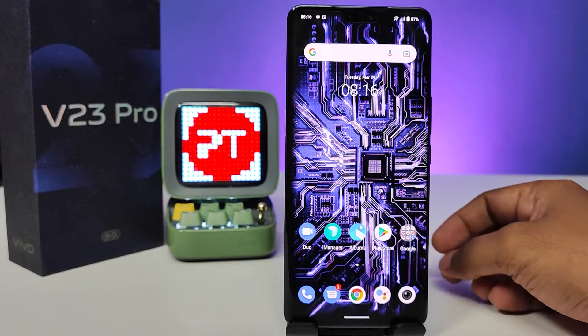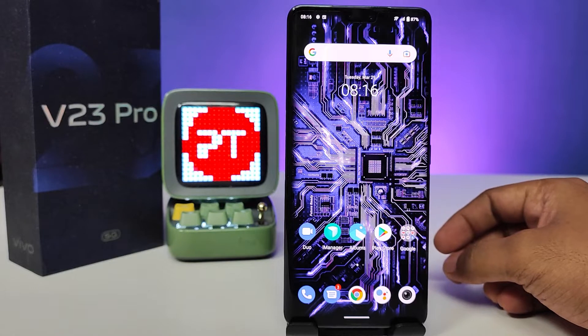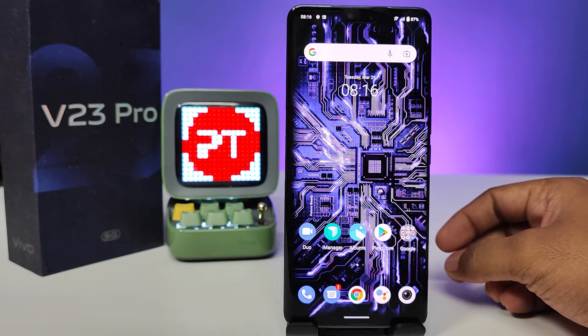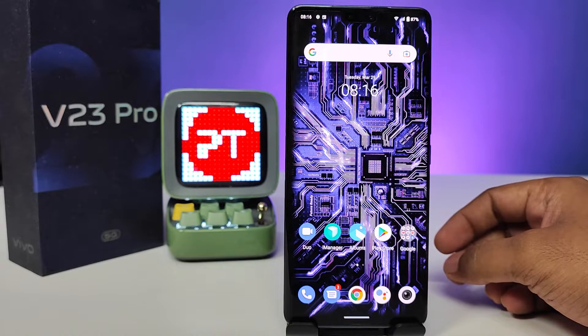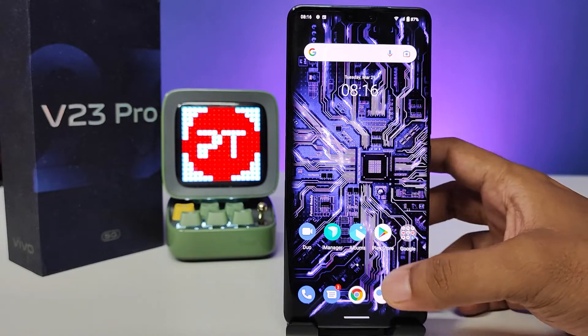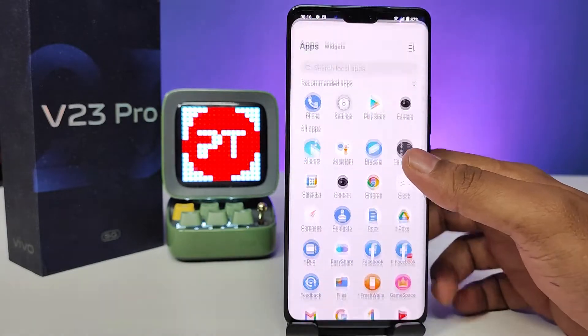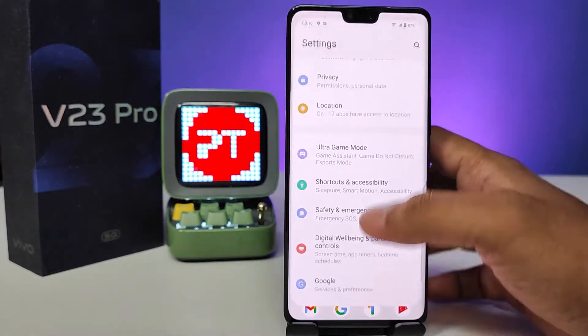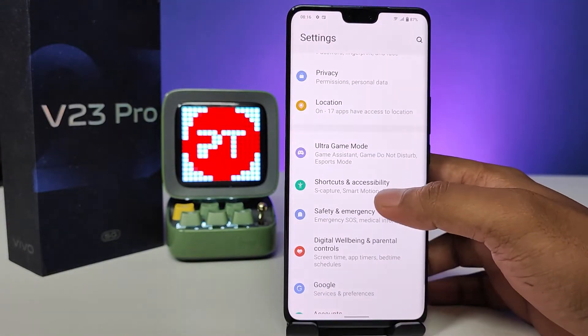Hey guys, welcome back to Phone Tricks. In this video, learn how to enable and turn on the torchlight using the volume down button in the Vivo V23 Pro smartphone. First of all, you need to open Settings.